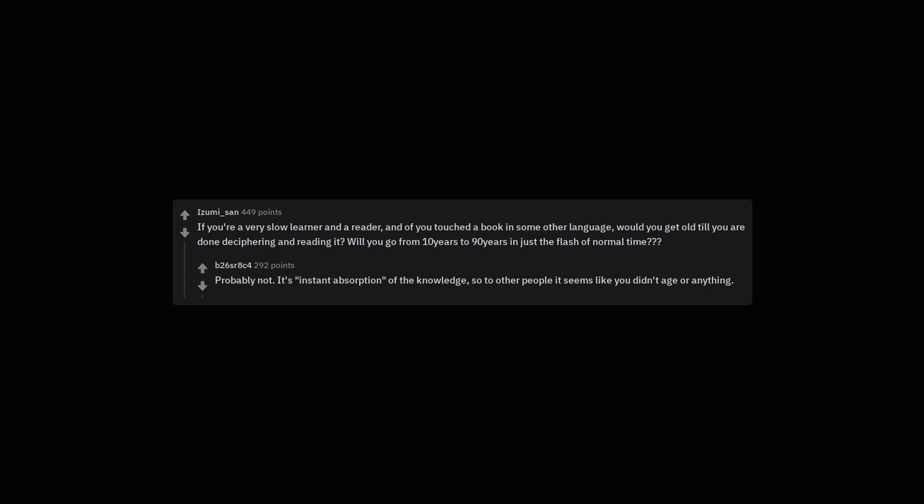Probably not. It's instant absorption of the knowledge. So to other people it seems like you didn't age or anything.